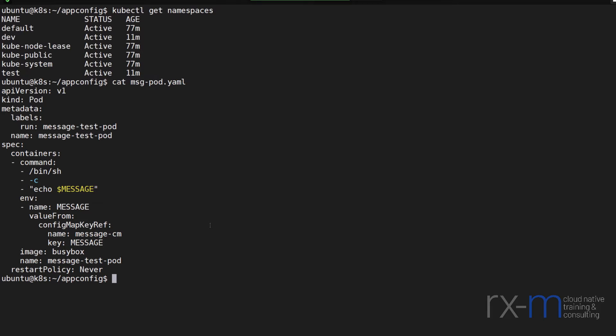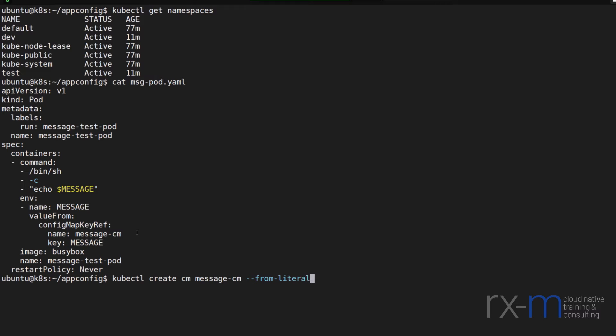So let's go ahead and create this config map message cm in my dev and my test namespaces. So if I do kubectl create cm message, and we're going to create it from a literal key value pair. And in my dev namespace, I'm going to set the value of message to hello.